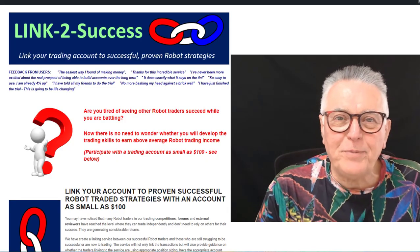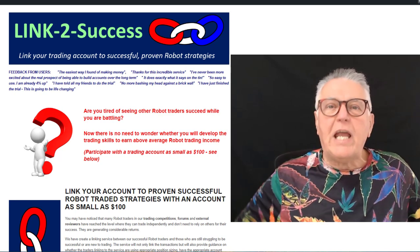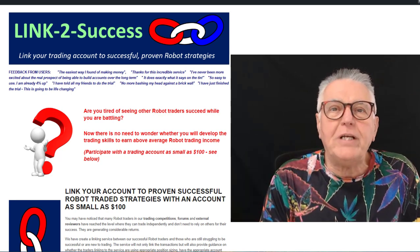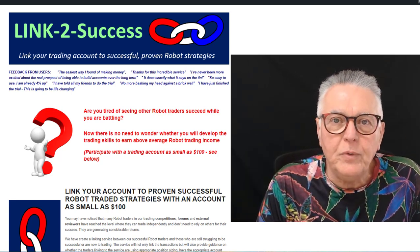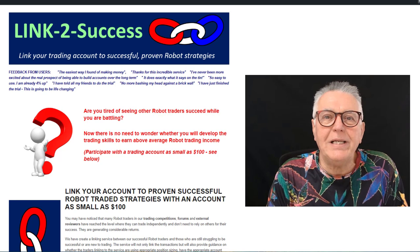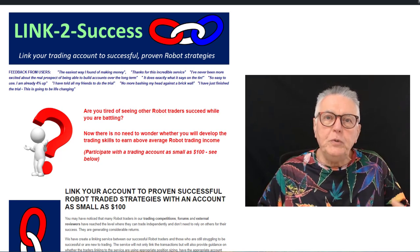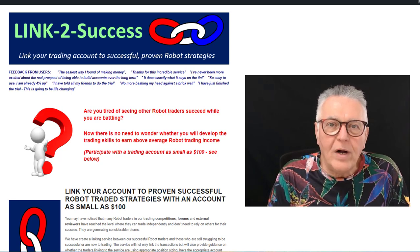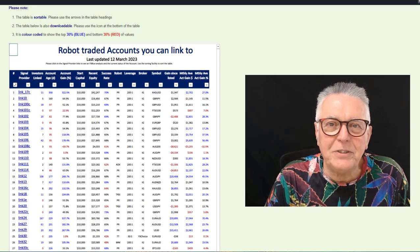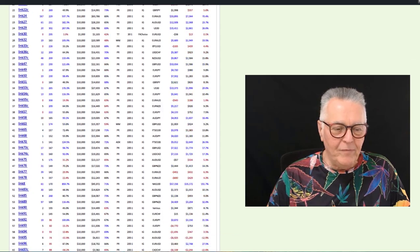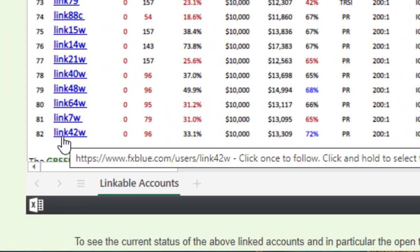Hi everybody, Alex Deploy here from Expert Forex. In today's video we're going to be talking about how to select the best accounts that you can link your account to in our Link to Success trade copying service. In the service you can link your account to that of proven successful robot traders. Here's a list of the accounts you can link to — we have 82 accounts that you can choose from.